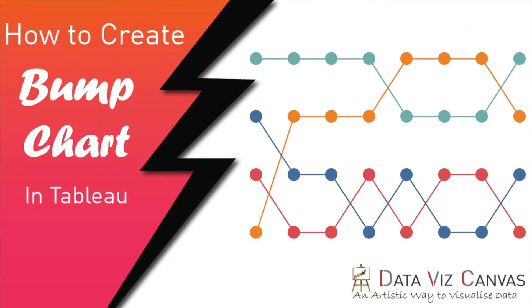Hi everyone, thanks for tuning in. This is Gurpreet from Data Viz Canvas, and today we are going to learn about how to create a bump chart in Tableau.